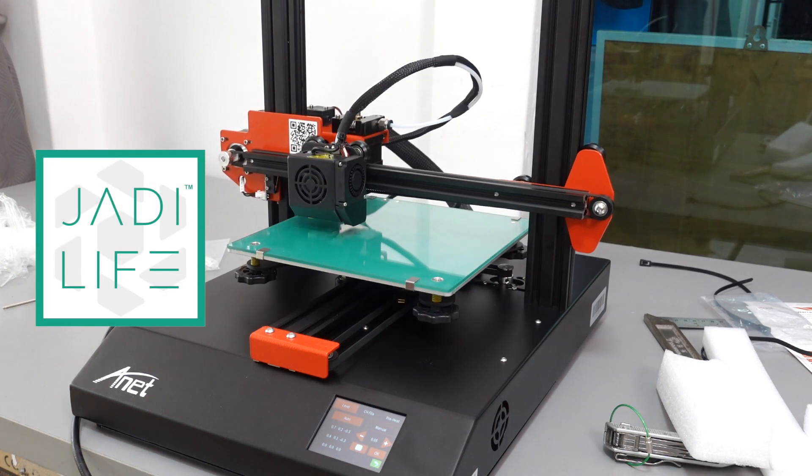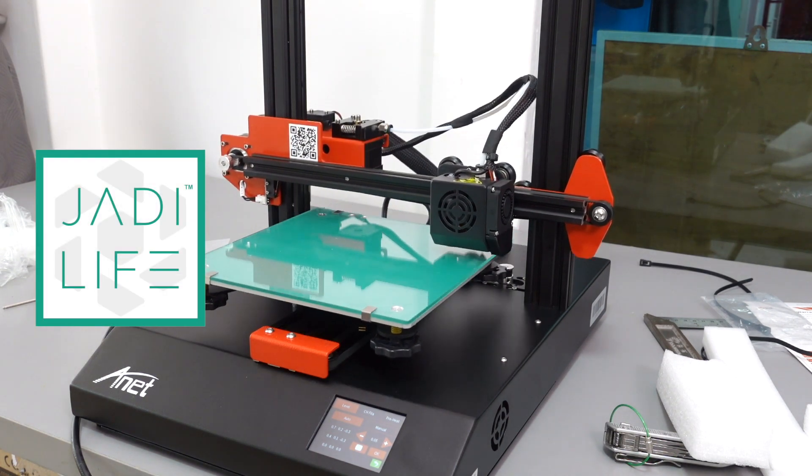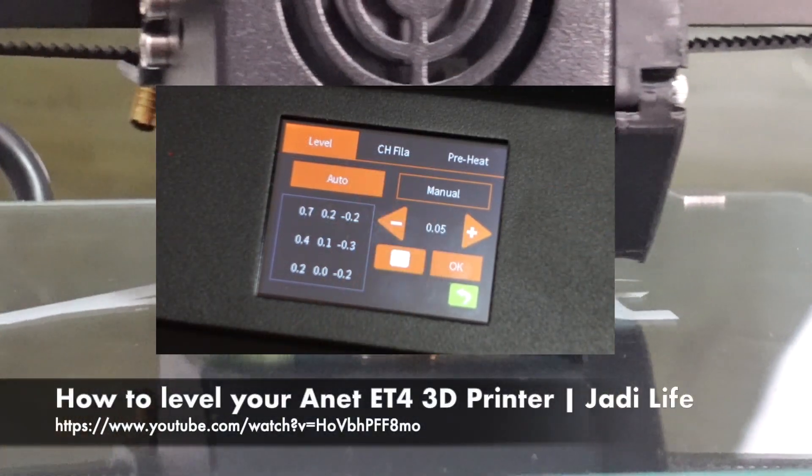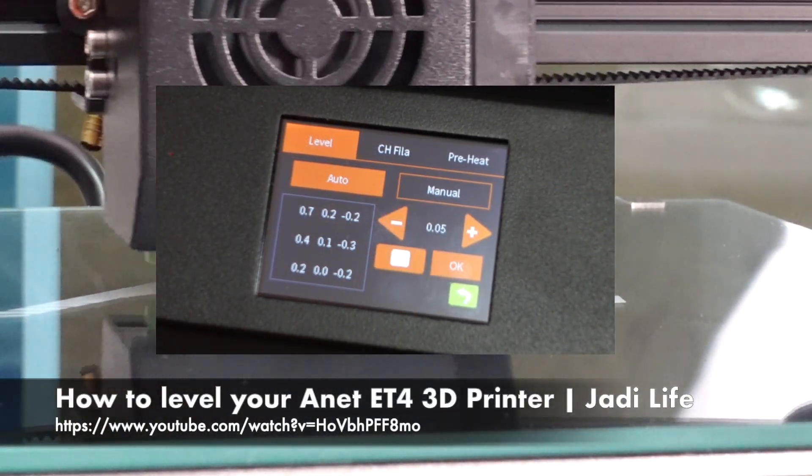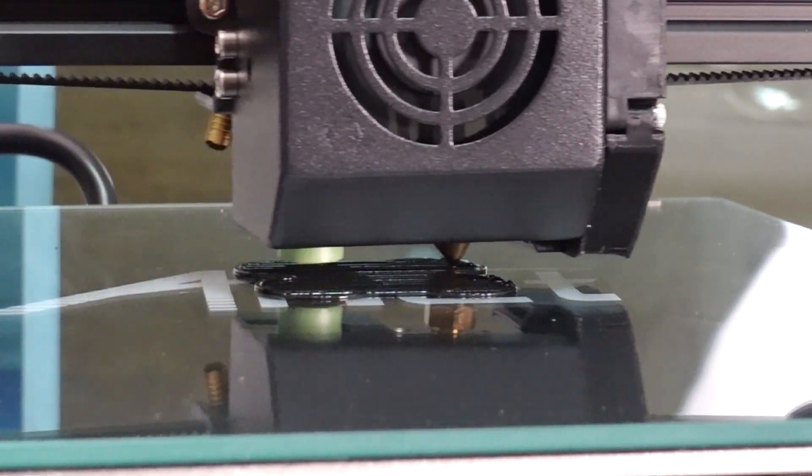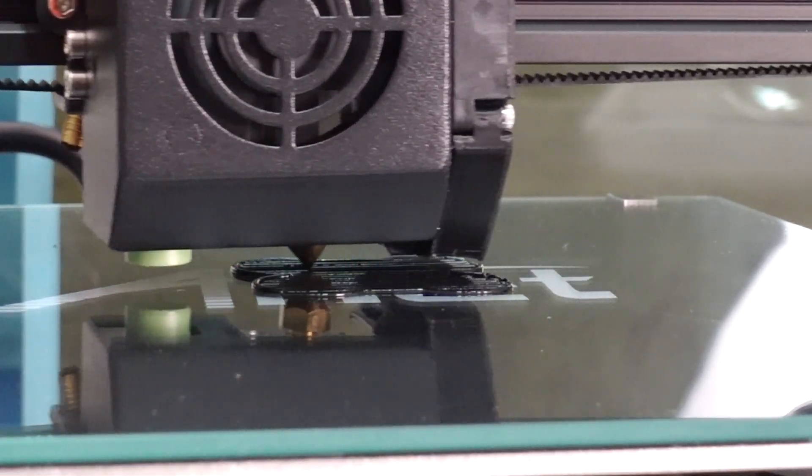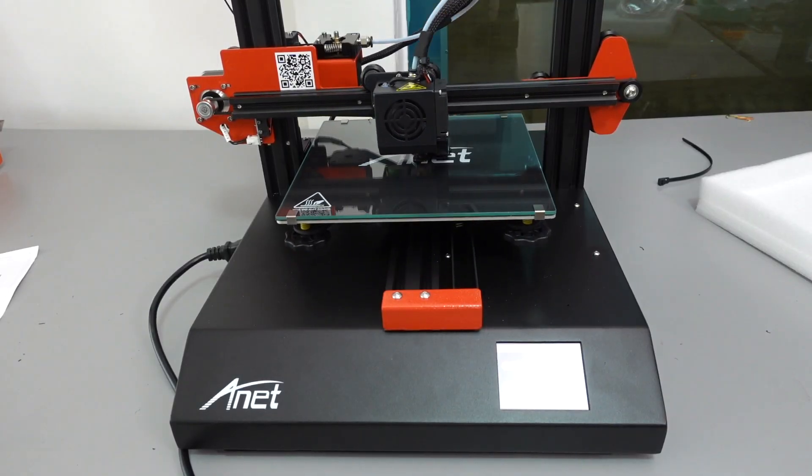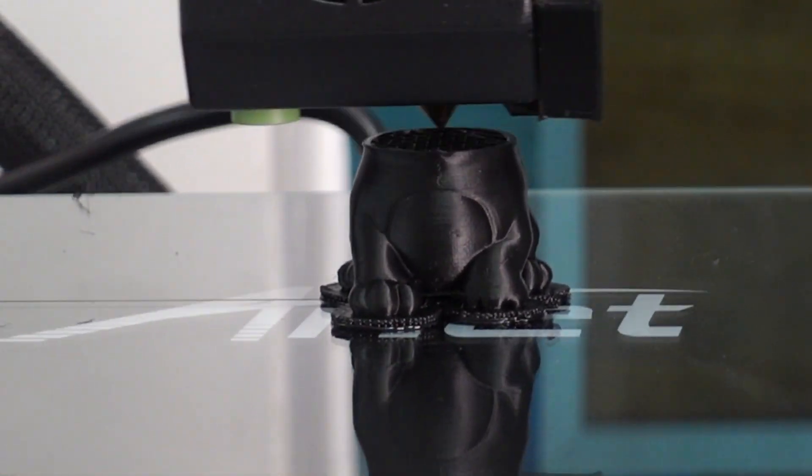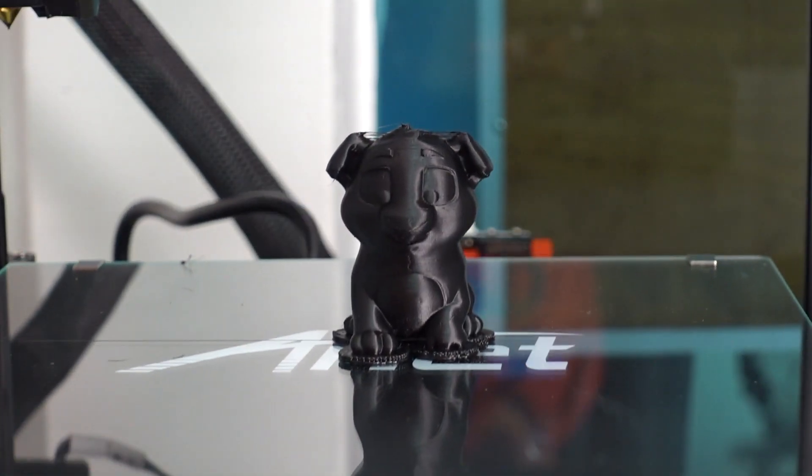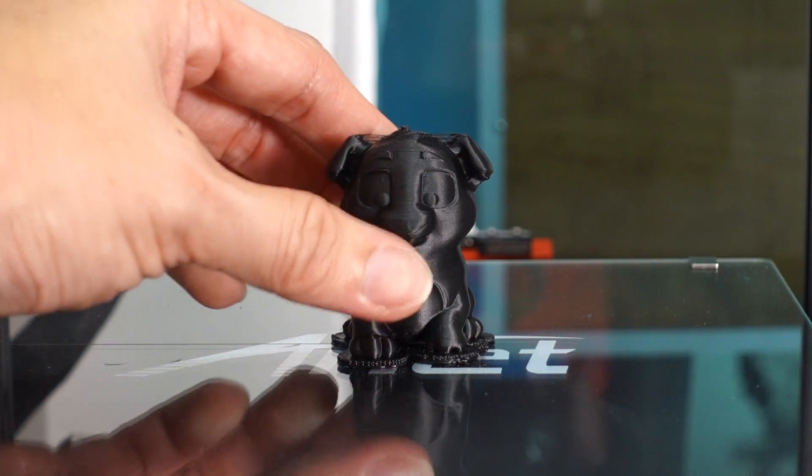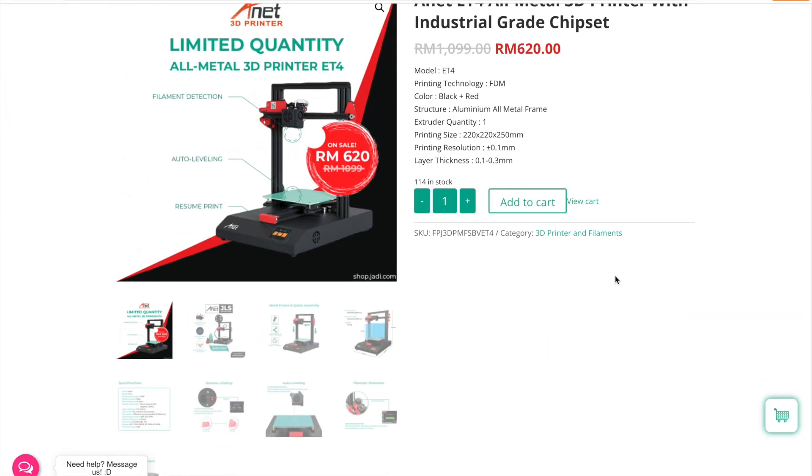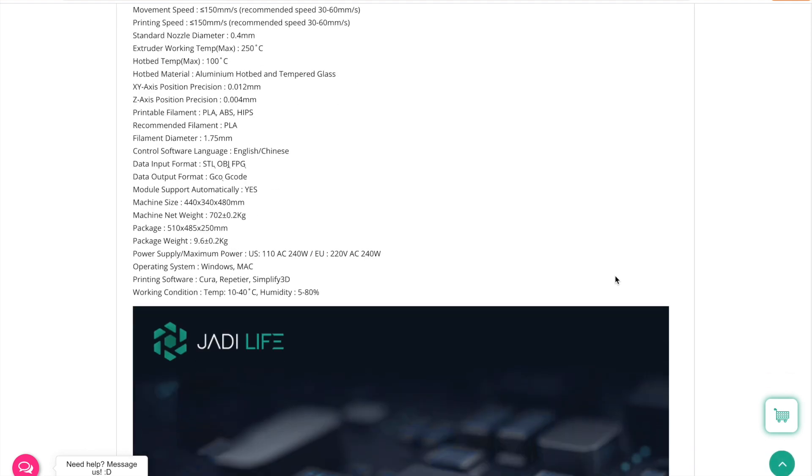Jadi Life, who is the distributor of this printer, uploaded a very detailed video on how to level your bed properly. You can click on the link to check out their video. So we've reached the end of this video on the assembly of ET4 or ET4 Pro. Stay tuned to my other videos to compare this printer with the other printers outside, and also tips and tricks on this particular 3D printer.